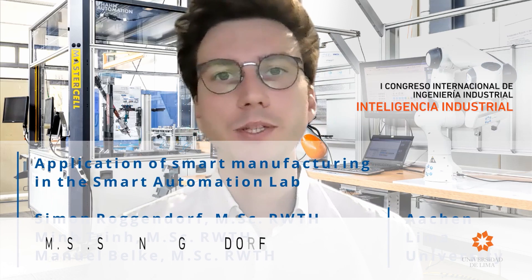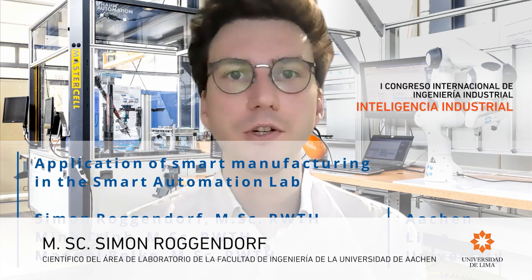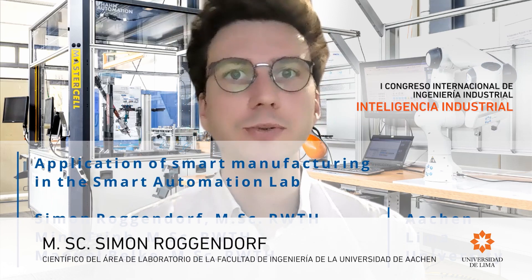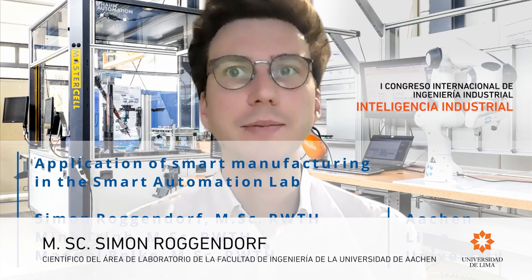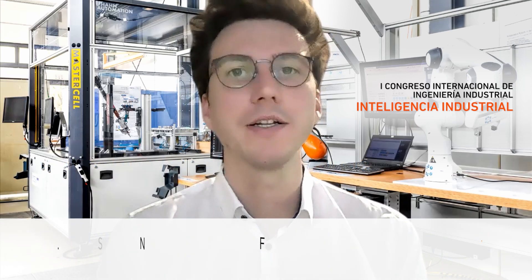Welcome, my name is Simon and I'm a research assistant in the Department for Automation and Control here at the Machine Tool Laboratory WZL at RWTH Aachen University.